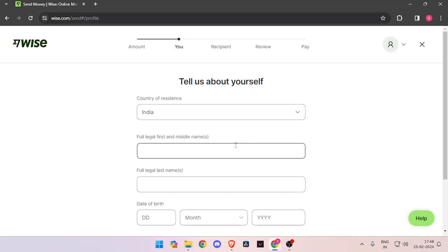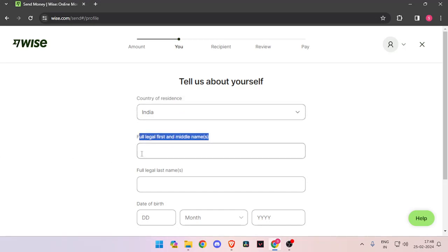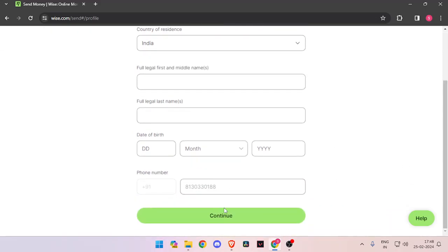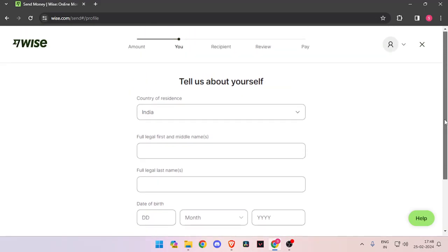It will ask you about details about yourself, like your country of residence, full legal name, date of birth, and phone number. Then you have to click on Continue. Now it will ask you about the recipient details. Then you have to review the payment.